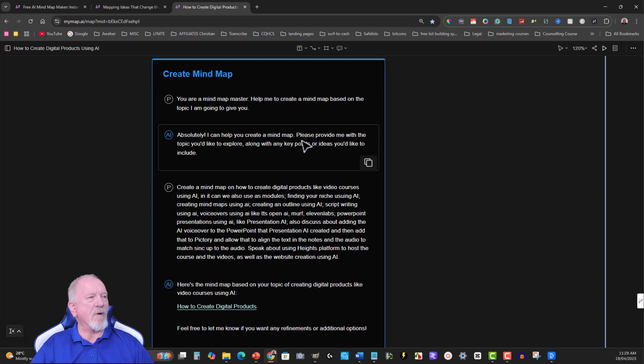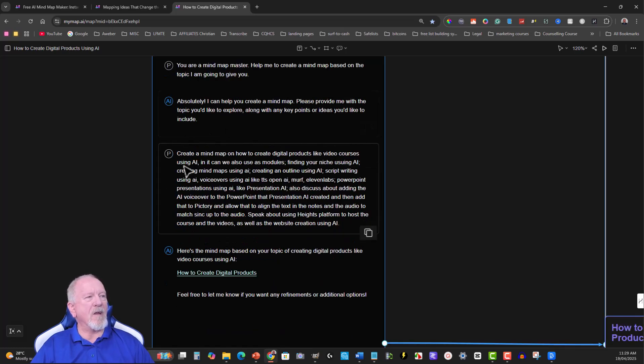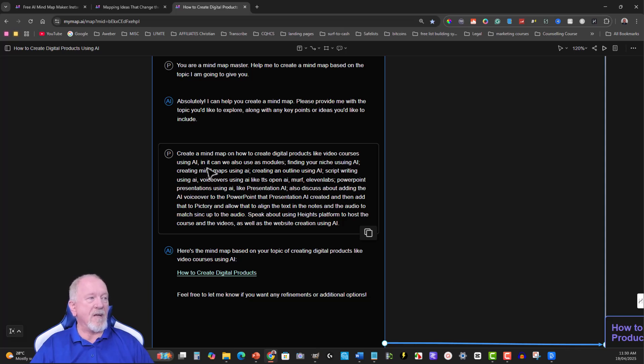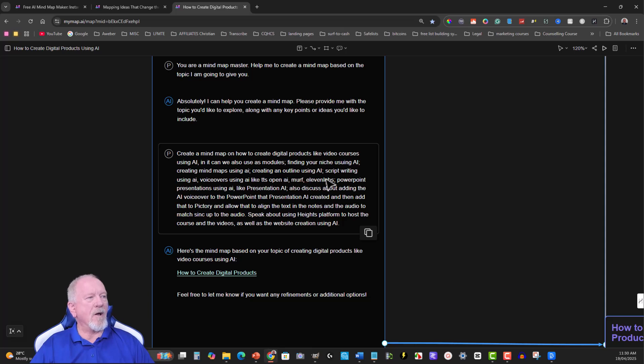So absolutely, I can help you create that mind map. Please provide me with the topic. Okay, so I'll go ahead: create a mind map on how to create digital products like video courses using AI. And it can you also use as modules: finding your niche using AI, creating mind maps using AI, creating an outline using AI, script writing using AI.